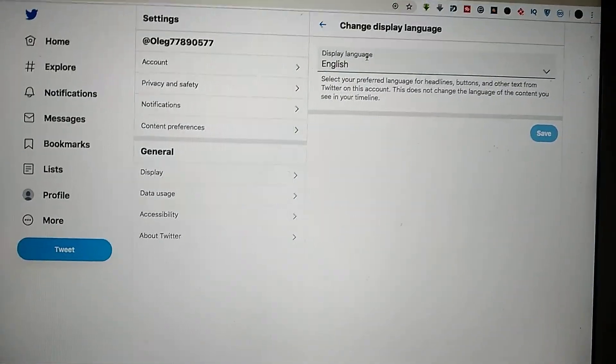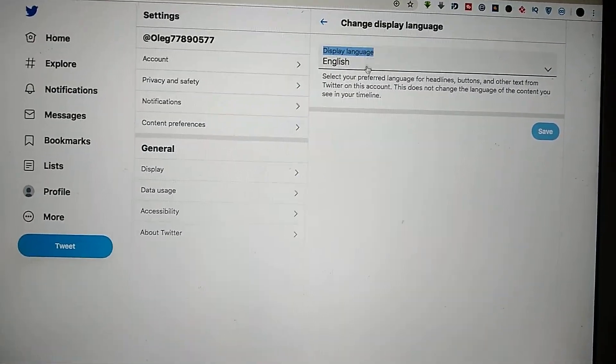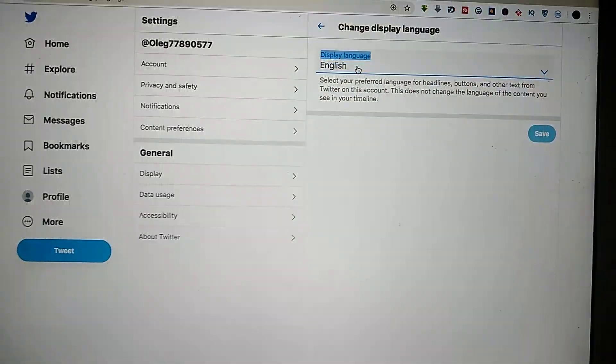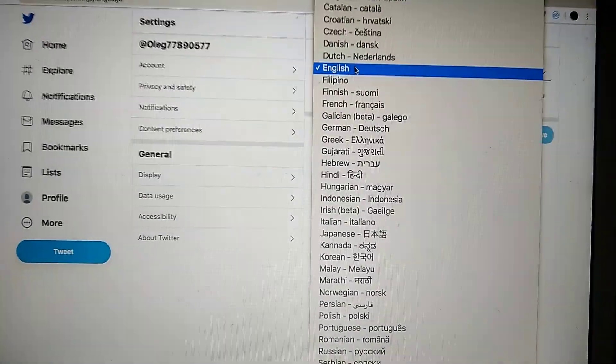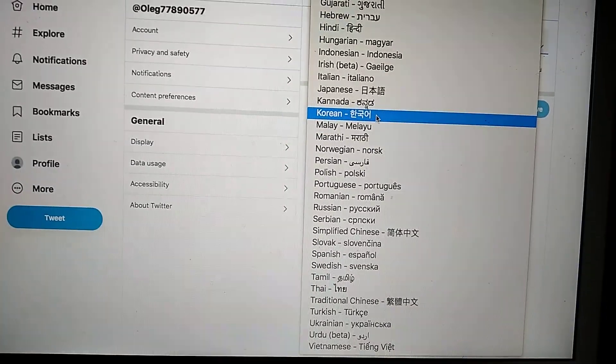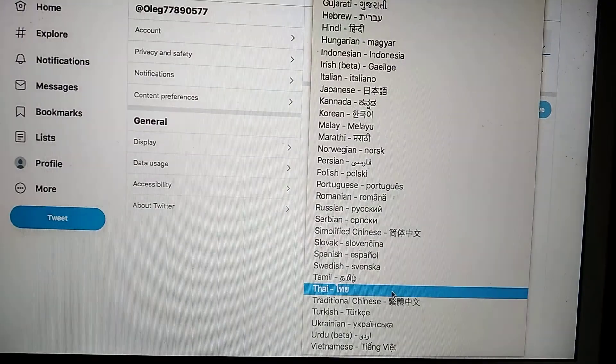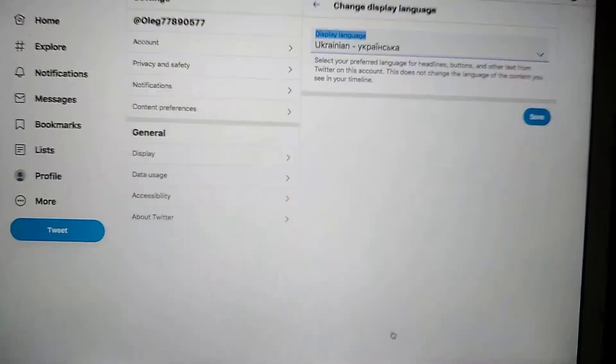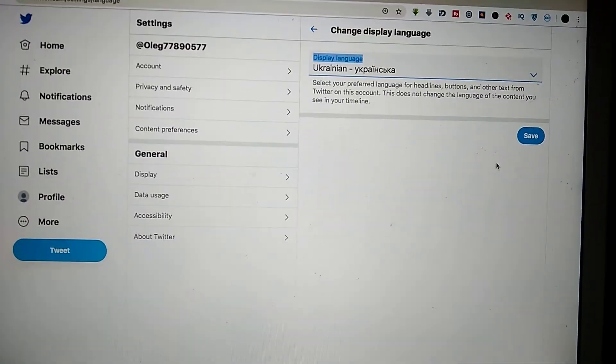As you see, I choose English but I want to have Ukrainian. So I just choose Ukrainian and click Save.